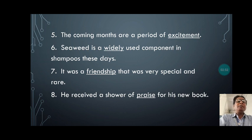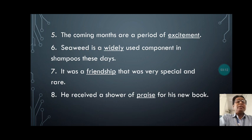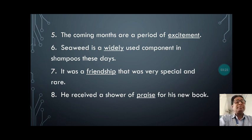Fifth sentence: 'The coming months are, of course, a period of excitement.' In this sentence, the word 'excitement' is an uncountable noun. Sixth sentence: 'Seaweed is a widely used component in shampoos these days.' Seventh sentence: 'It was a friendship that was very special and rare.' So 'friendship' is already underlined as the uncountable noun.